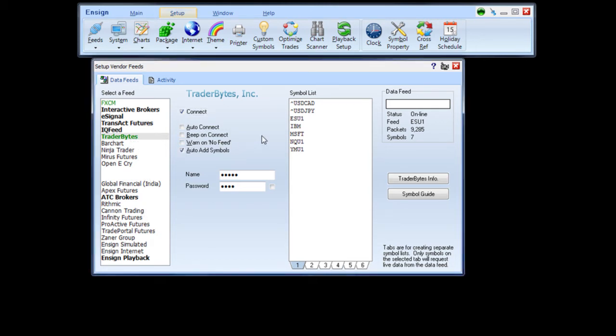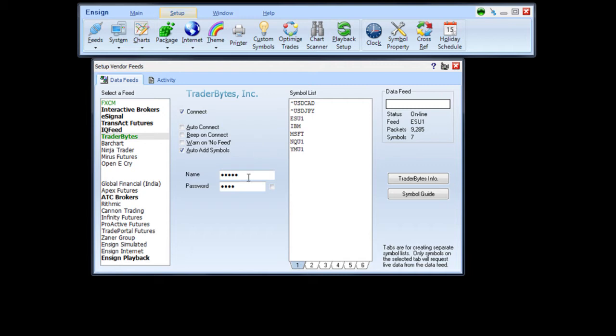This will take you to the Traderbytes connection screen. If you have already subscribed to the Traderbytes data feed, enter your username and password and check the Connect box. This will connect the Ensign program to the Traderbytes data feed.